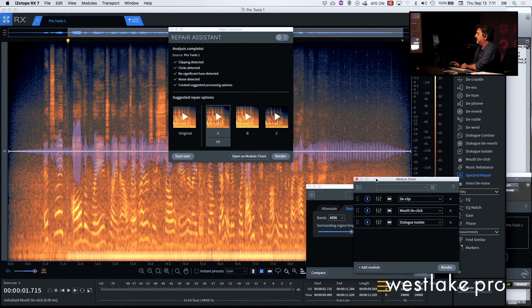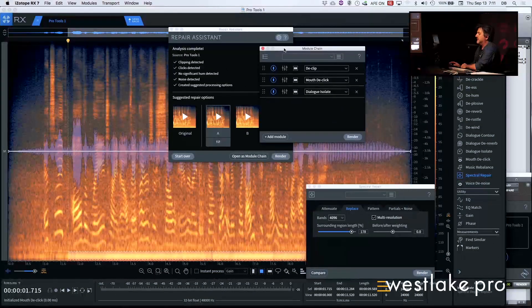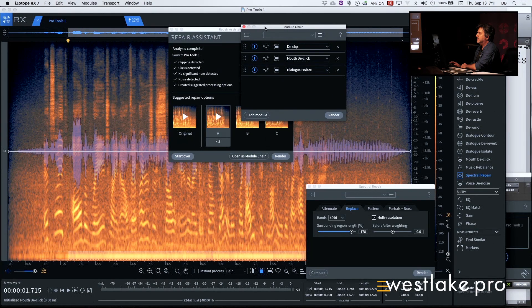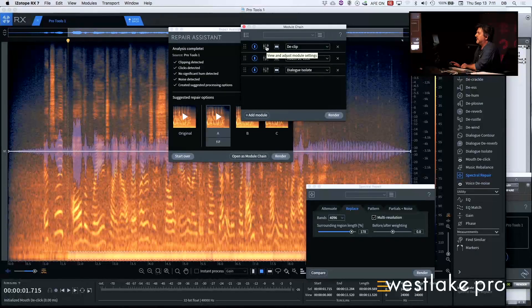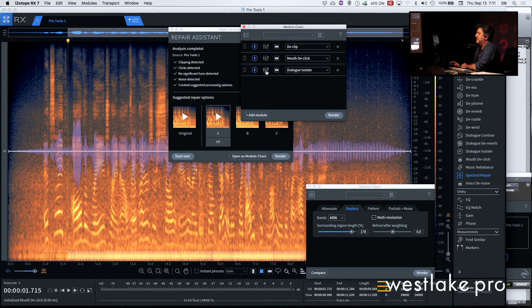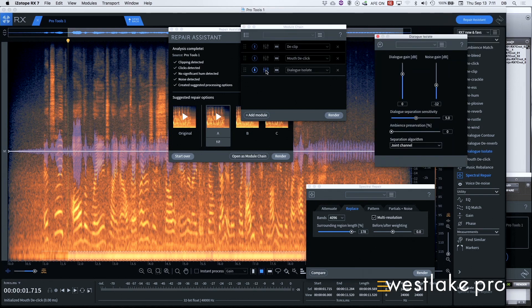And what you can do here is go to the module chain. If you wanted to see what it's done, it's like that. Everybody see that? And then you can go in and say, oh, okay, it was using dialogue isolate. Here's the settings for dialogue isolate.